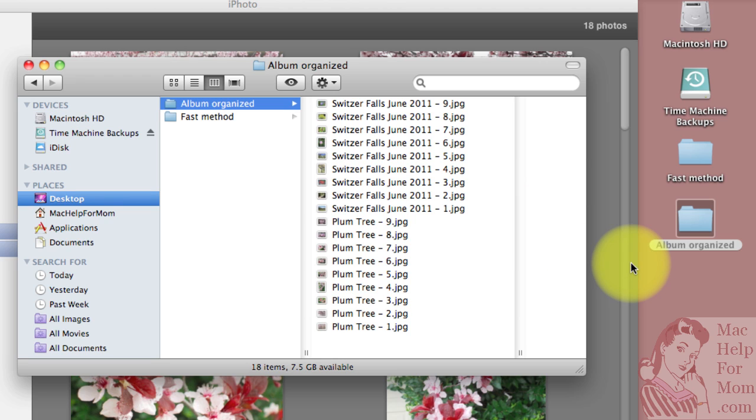It really doesn't make any difference whether it's a CD or DVD. So the first step is I'm putting in a blank CD-ROM and that'll take a few seconds for the Mac to recognize that it's there.